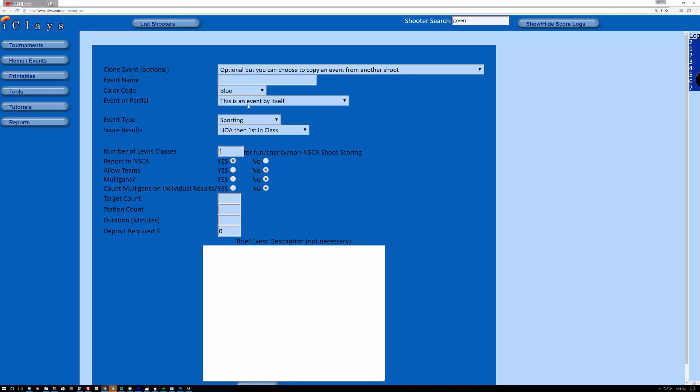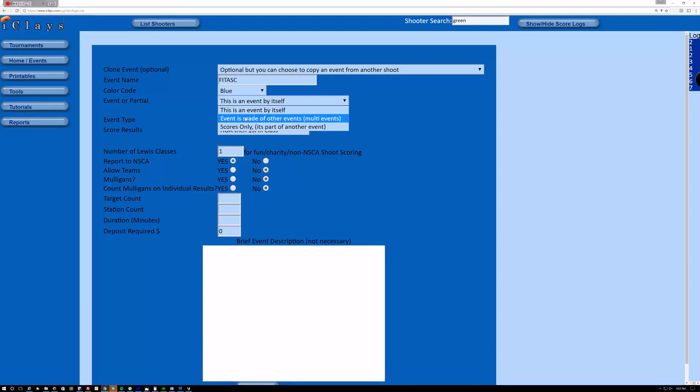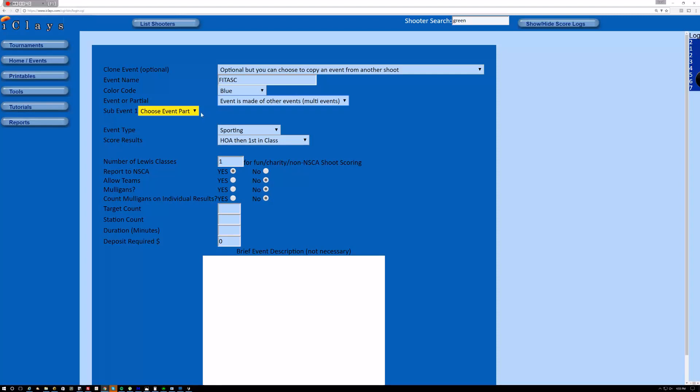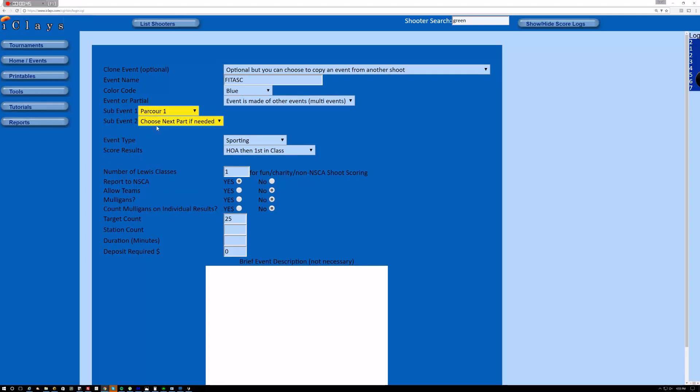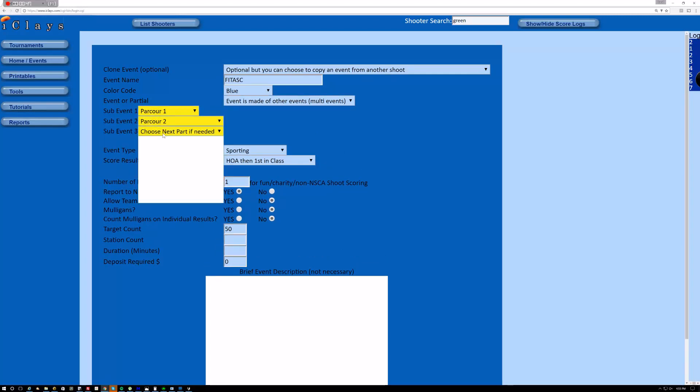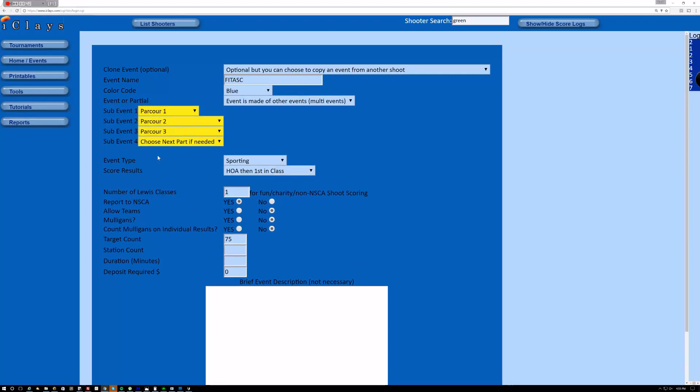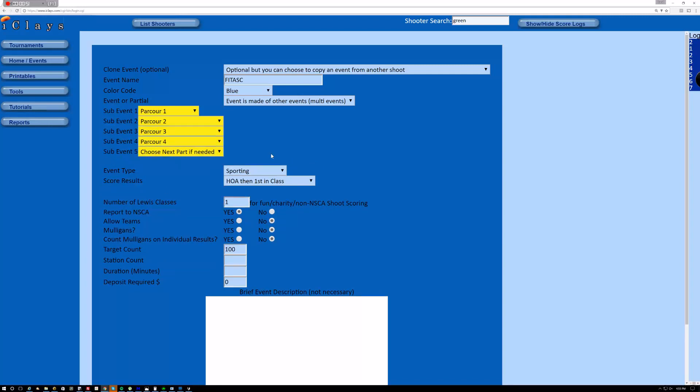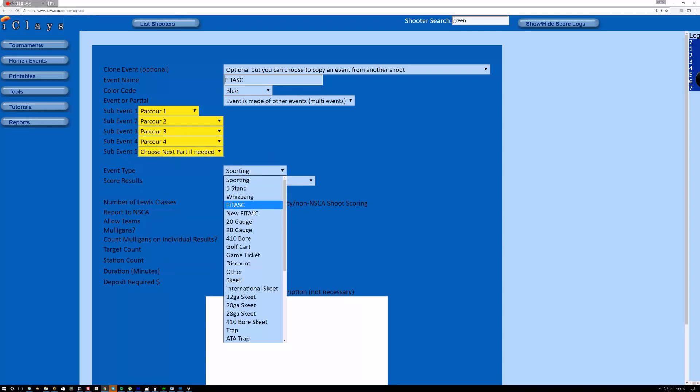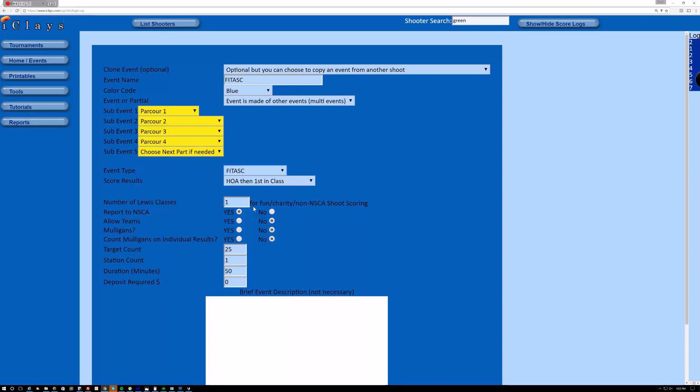Now I'm going to add an event that's called fee task. And this event is made out of other events. It's made out of par one, two, three, and four. It is type fee task. And yes, it is reported to the NSCA. It's 100 targets.